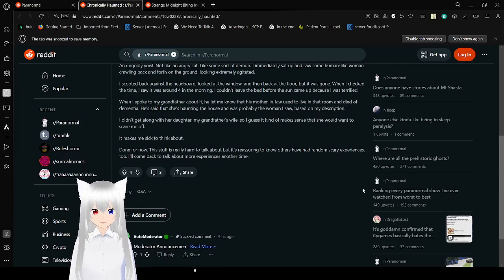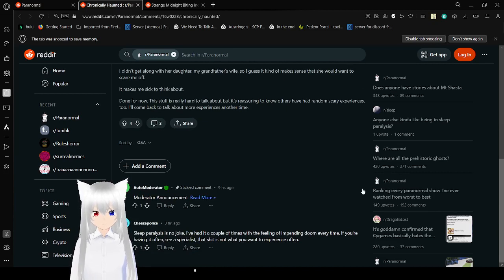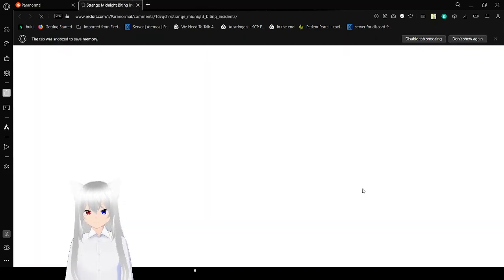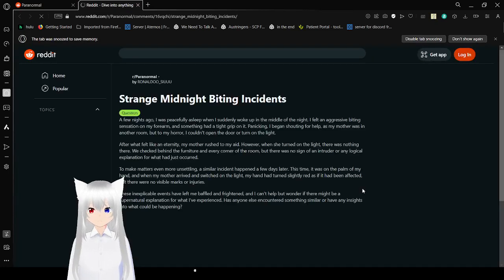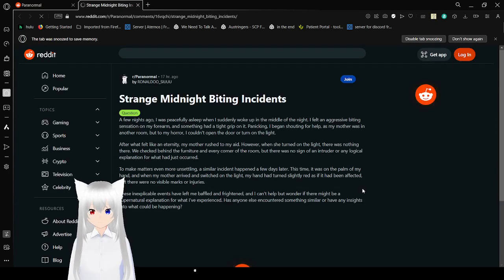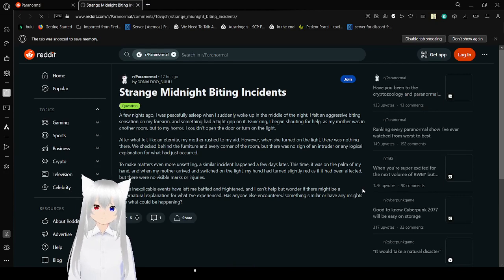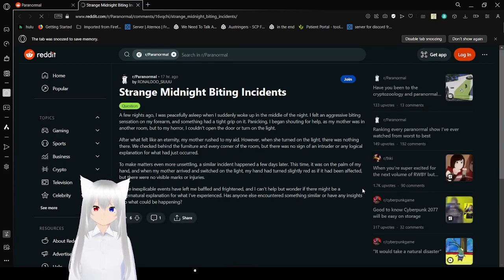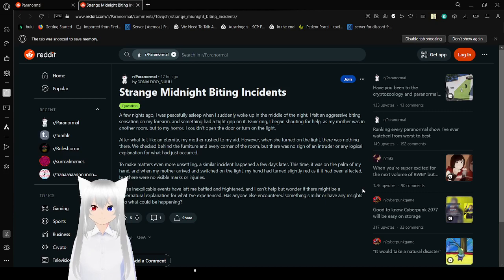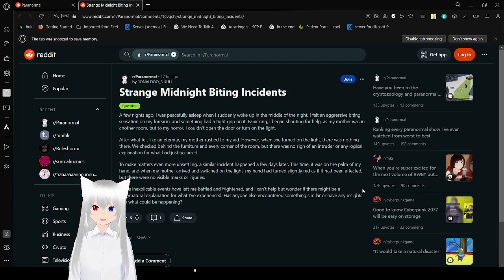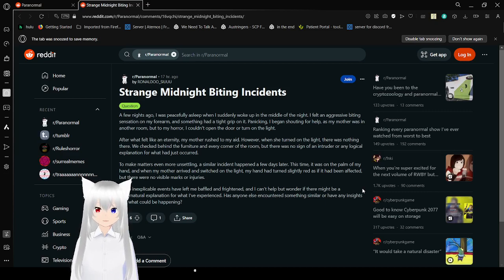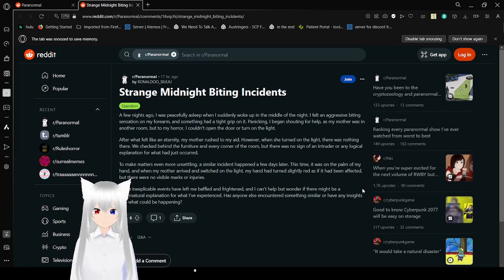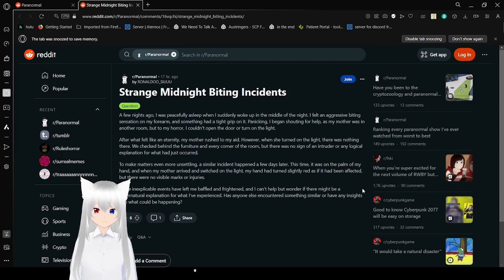And now, we have the last one. Strange Midnight Biting Incidents. A few nights ago, I was peacefully asleep when I suddenly woke up in the middle of the night. I felt an aggressive biting sensation on my forearm and something had a tight grip on it. Panicking, I began shouting for help as my mother was in another room. But to my horror, I couldn't open the door or turn on a light. Sounds like a nightmare I had.